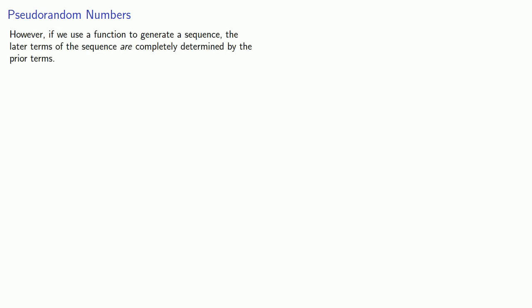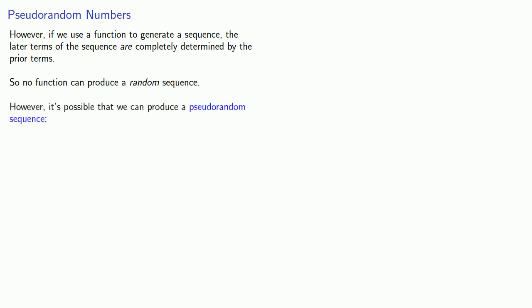There's just one problem. If we use a function to generate a sequence, the later terms of the sequence are completely determined by the prior terms. And what this means is that no function can produce a random sequence.